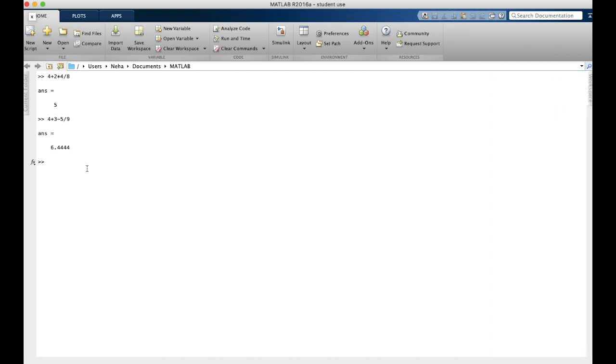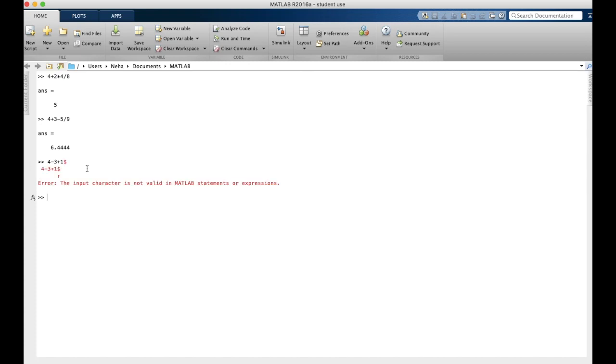Now let's talk about error messages. If I accidentally type in an expression that MATLAB is unable to use, such as a money sign here, and I hit enter, it will give me an error message, and these are in red. So MATLAB will indicate with the arrow where the error is. And as you can see, it's pointing up here to the dollar sign to indicate that it's invalid.